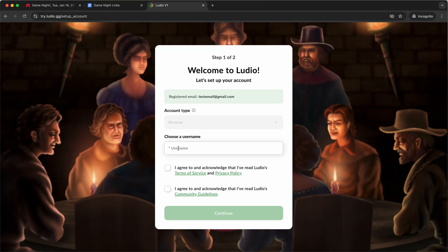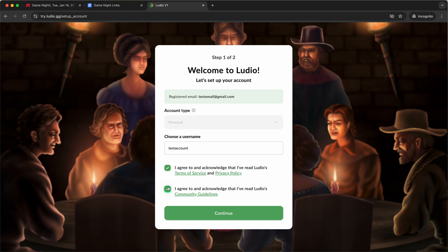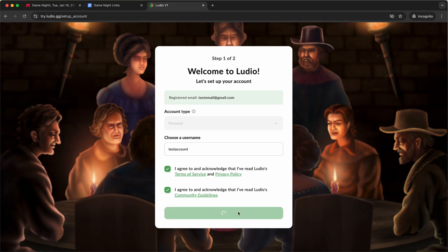I am ready to finish this account. Let's call this test account. I'm going to agree to the terms of service and the privacy policy and the community guidelines. I'm going to click continue.